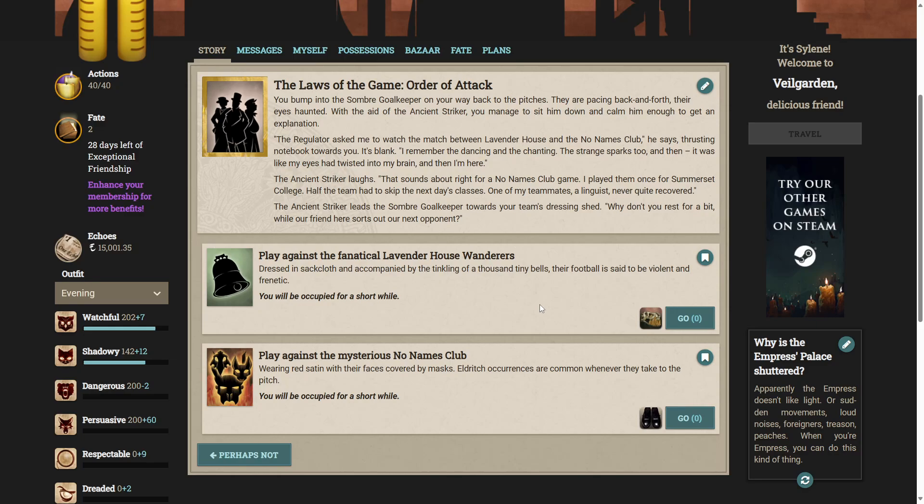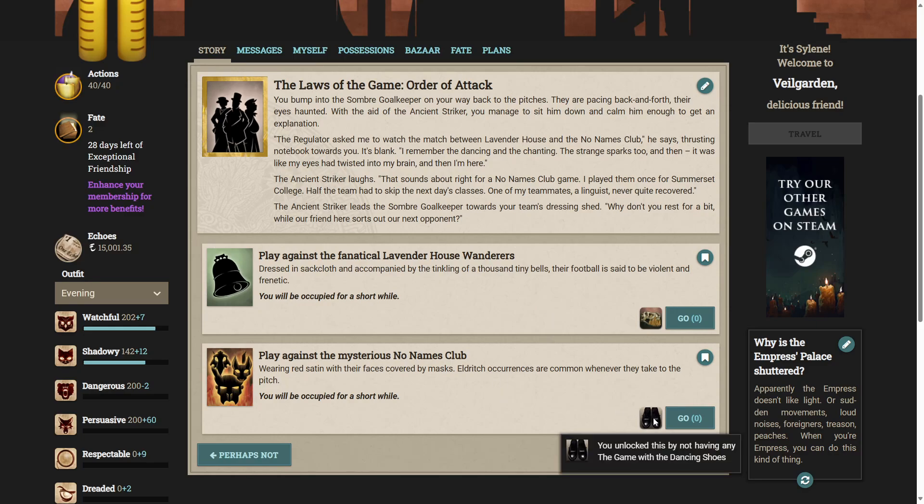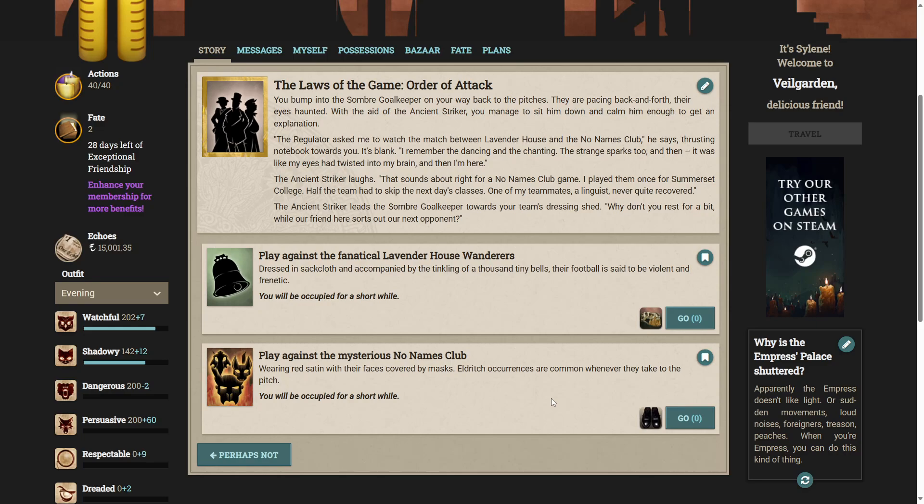The ancient striker leads the sombre goalkeeper towards your team's dressing shed. Why don't you rest for a bit while our friend here sorts out our next opponent? They're talking about the No Names Club, which has got me interested in them. Let's play against the mysterious No Names Club.